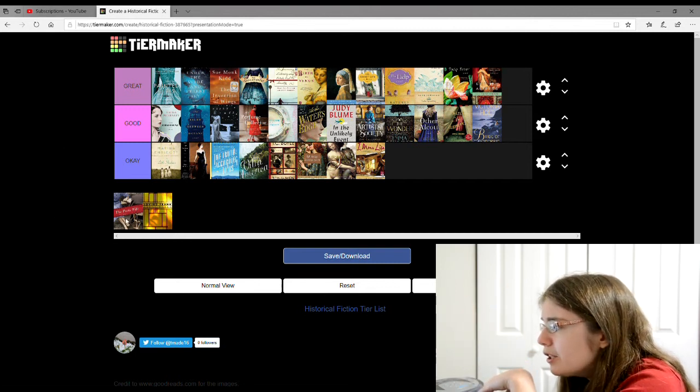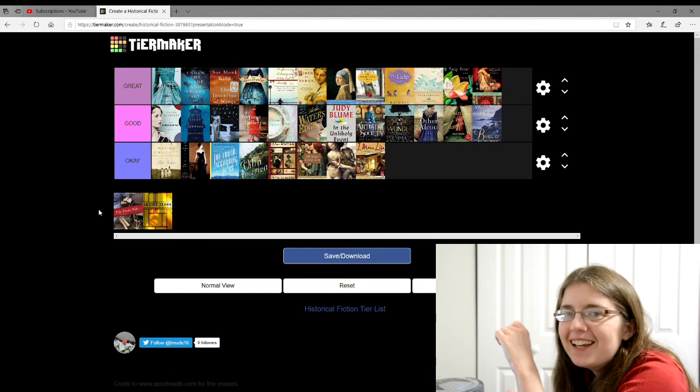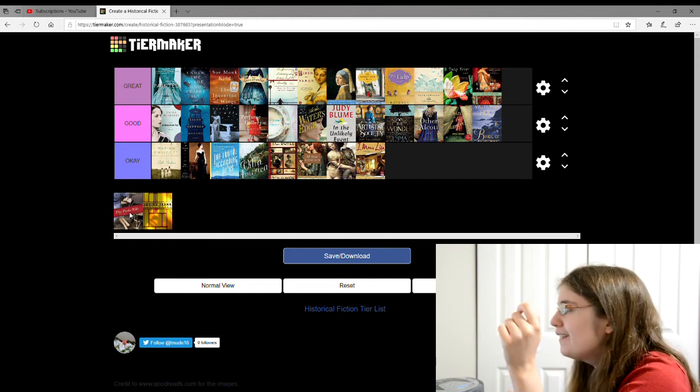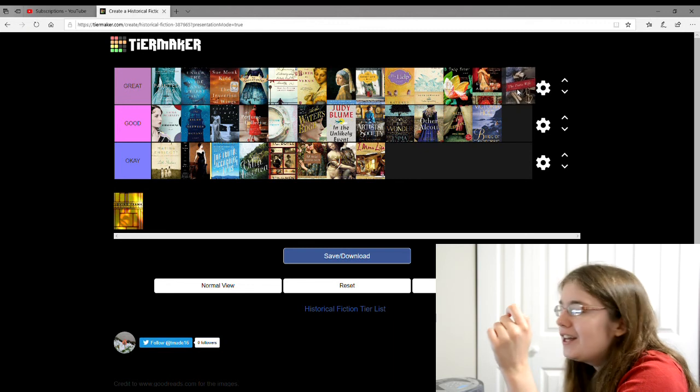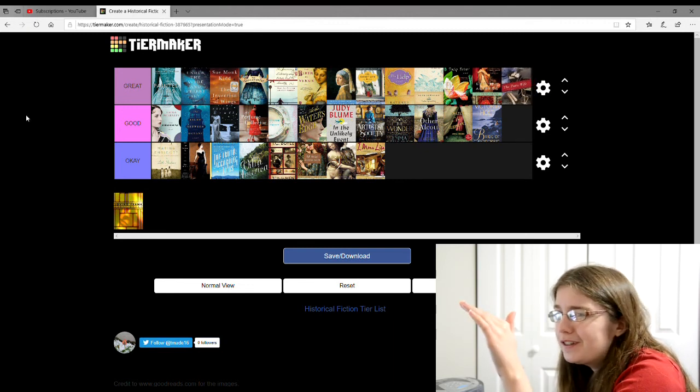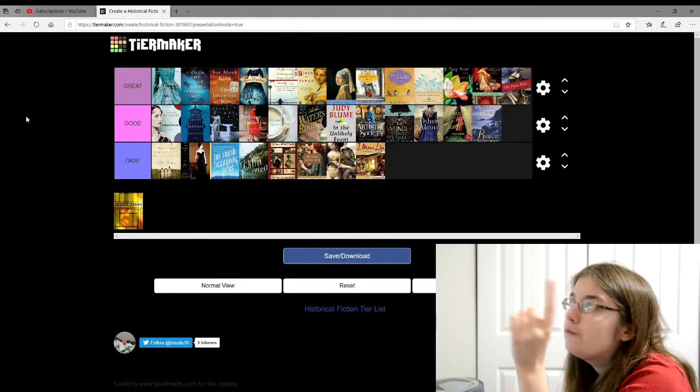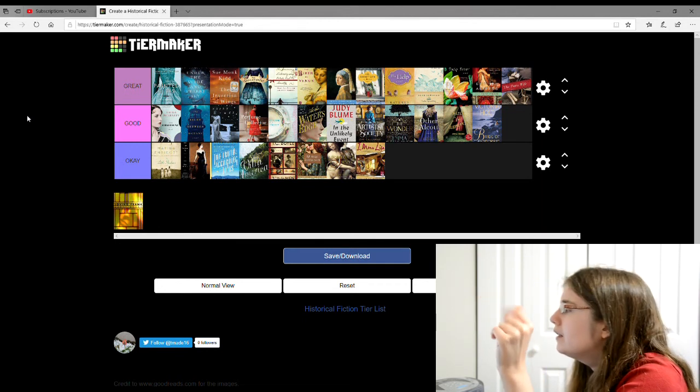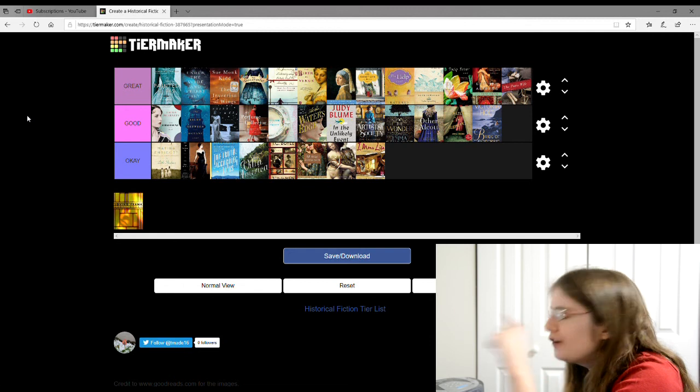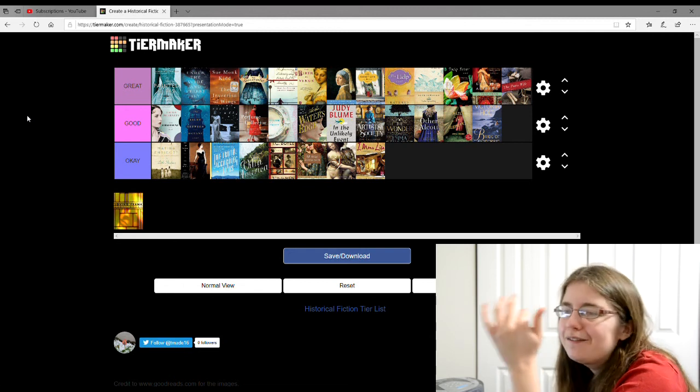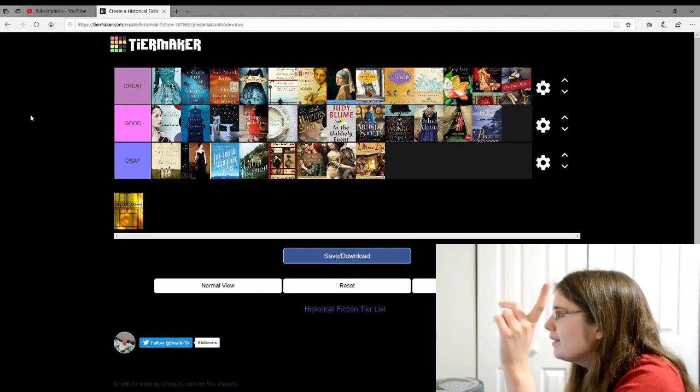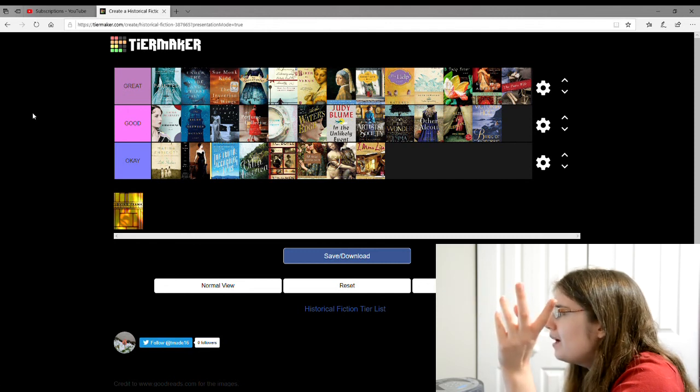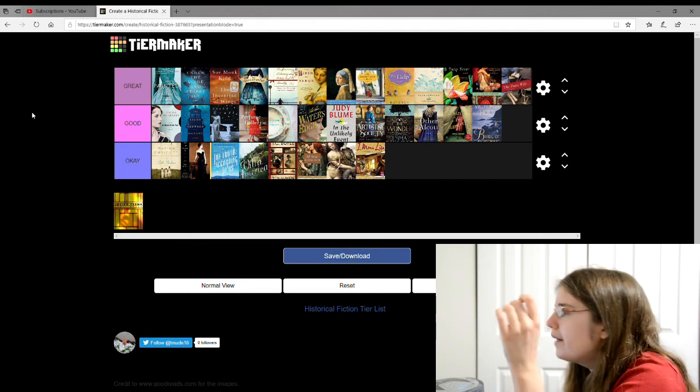And then there's The Paris Wife by Paula McLain. I can't believe I forgot that because I really liked that book. That's definitely going in the great column. I think The Paris Wife might be my favorite historical fiction that I've read. It's about real life people too. It's about Ernest Hemingway and his wife, one of his wives, Hadley, I think her name is, about their marriage and life and all that.